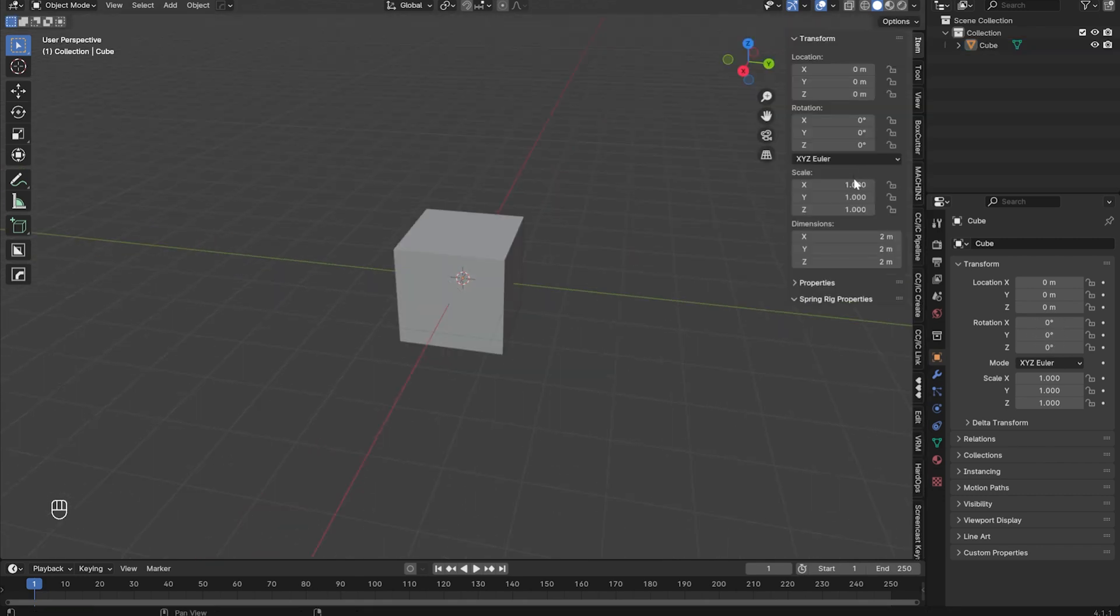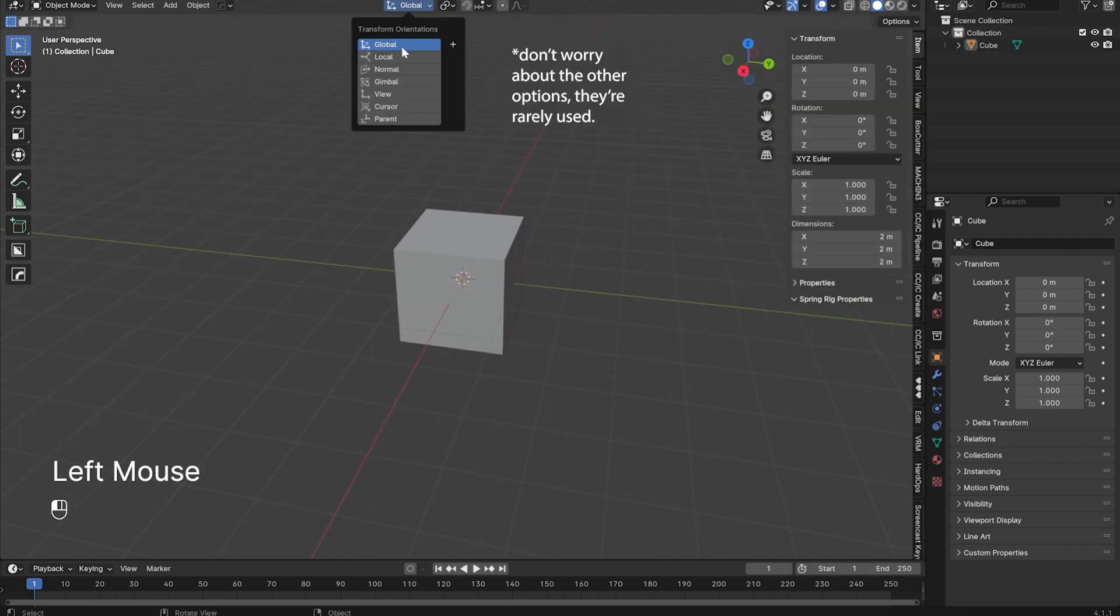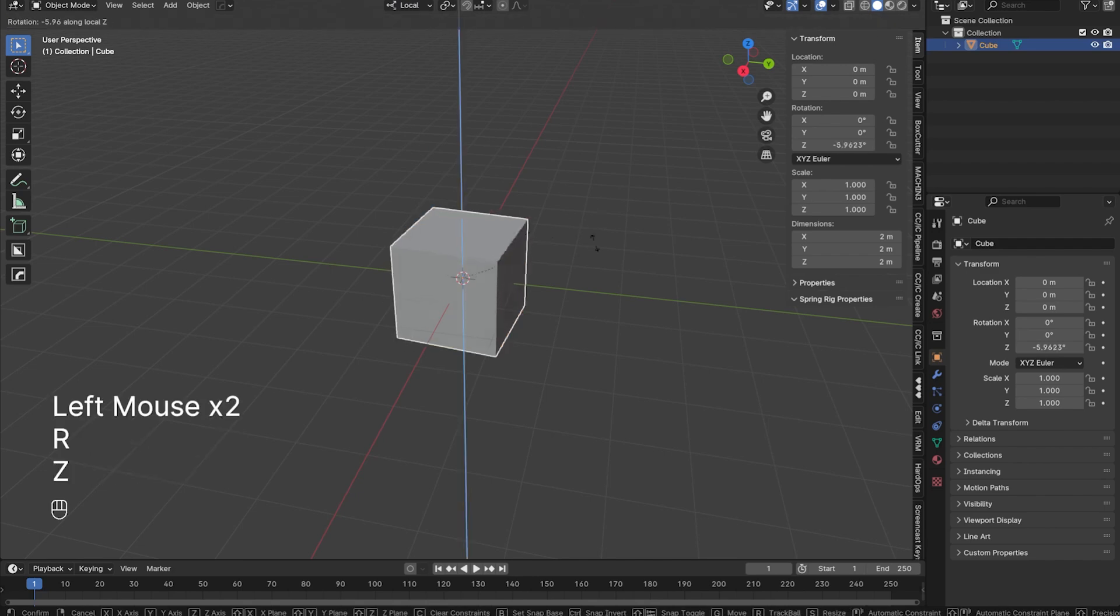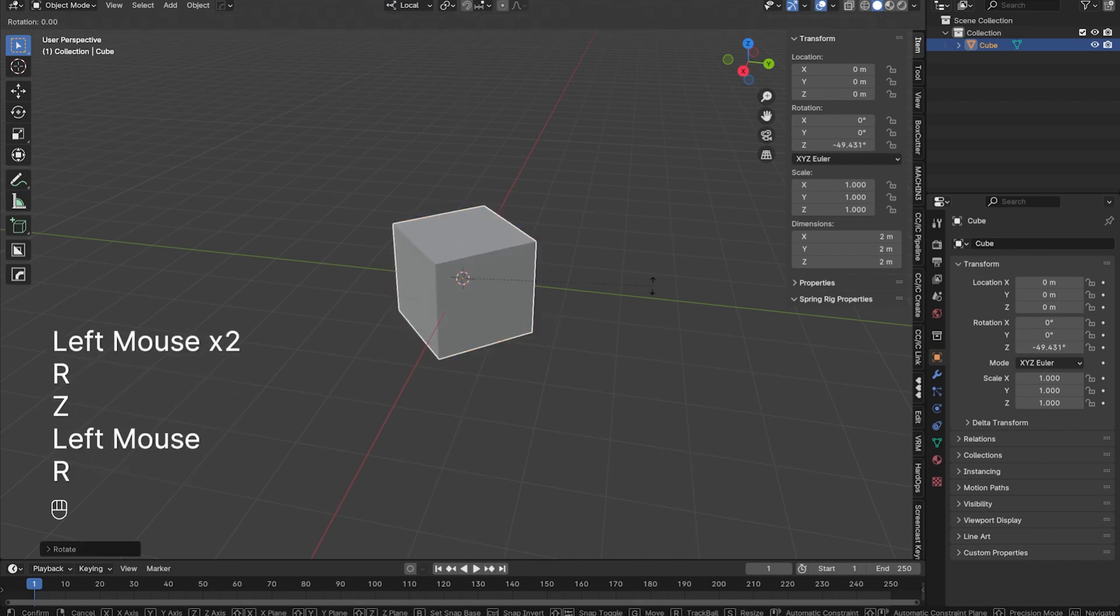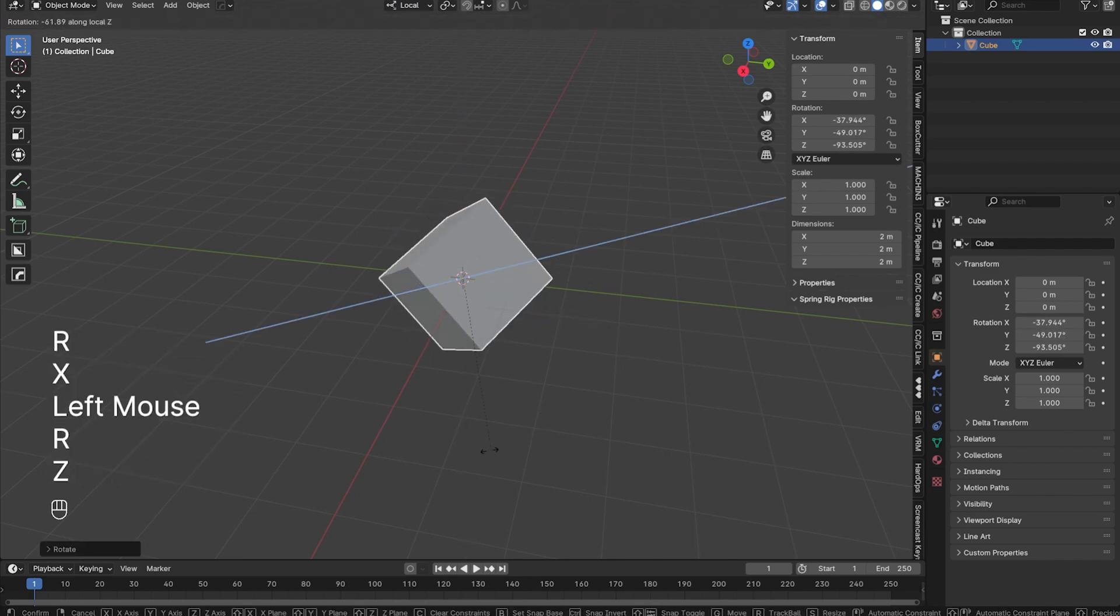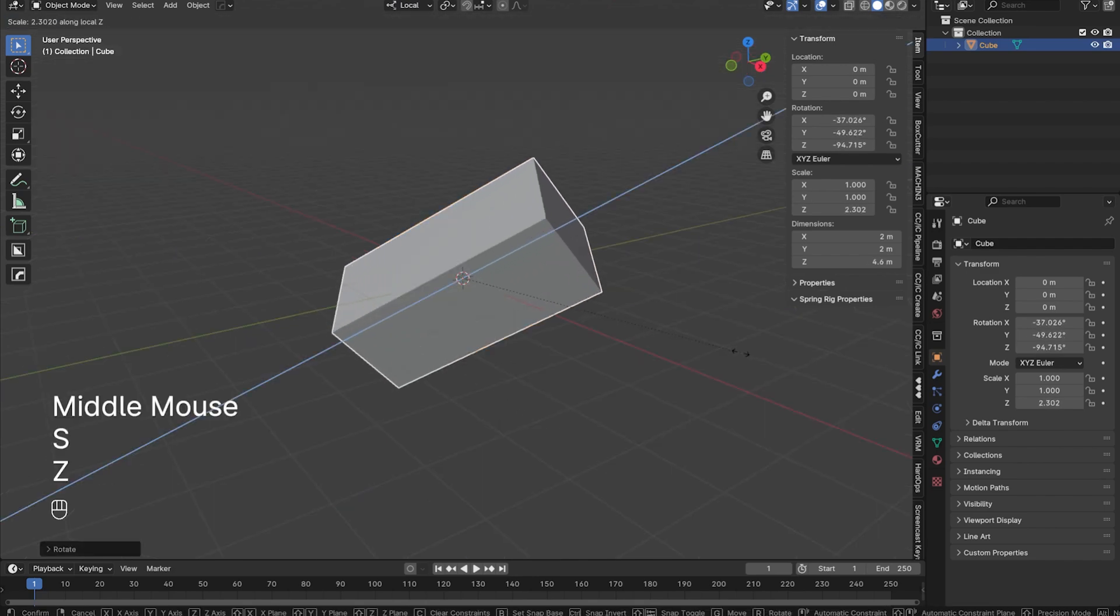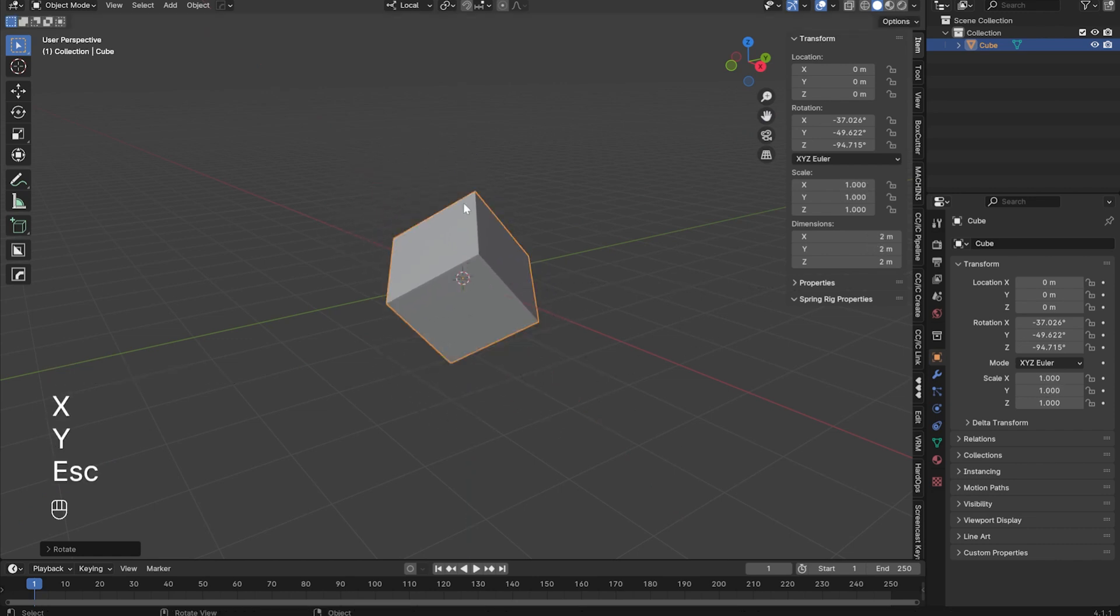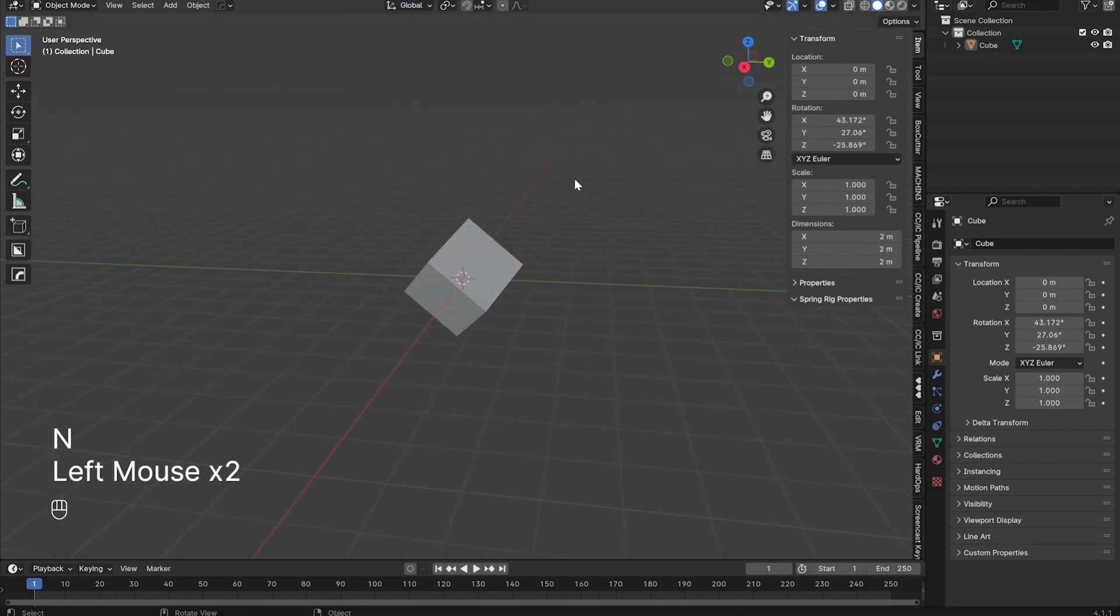On the top of the 3D viewport, you can click the drop-down menu here to switch to local transformation mode, which will make all of your transform operations like moving, rotating, and scaling relative to the local coordinates whenever you press X, Y, or Z, but just stick to global coordinates for now.